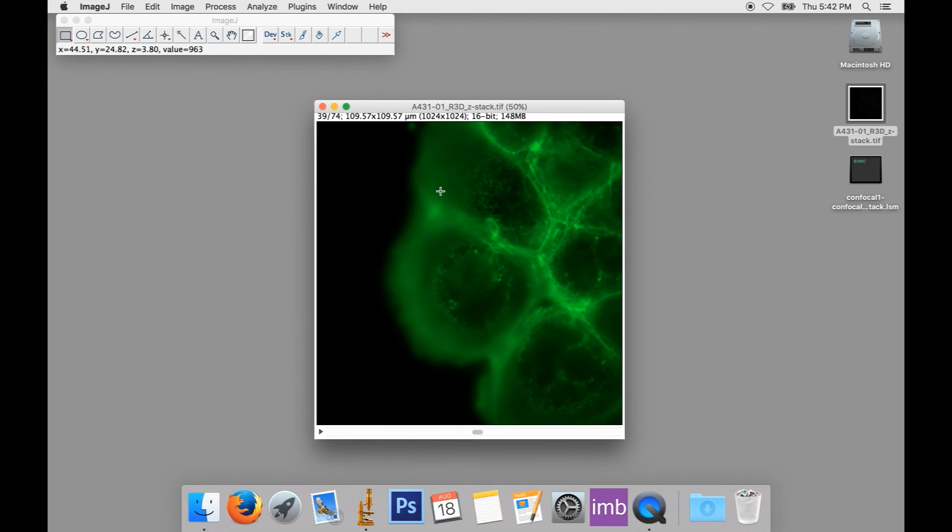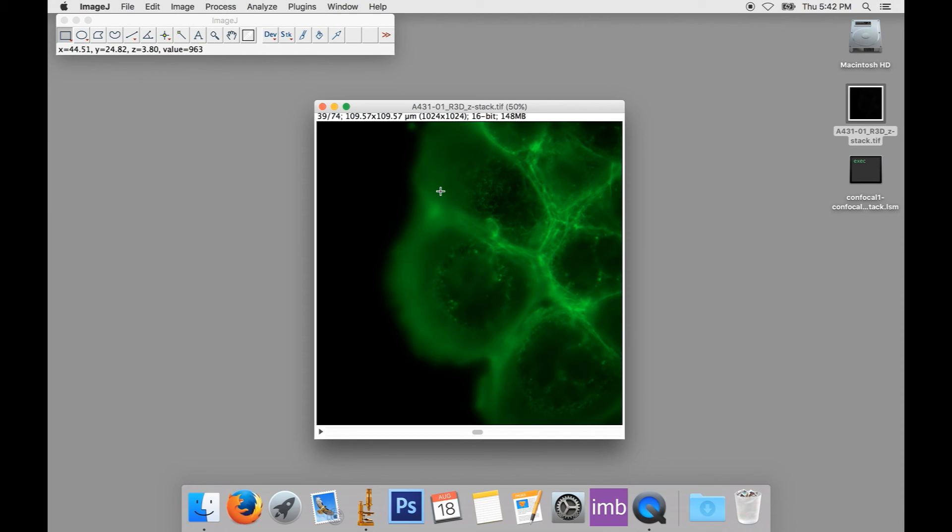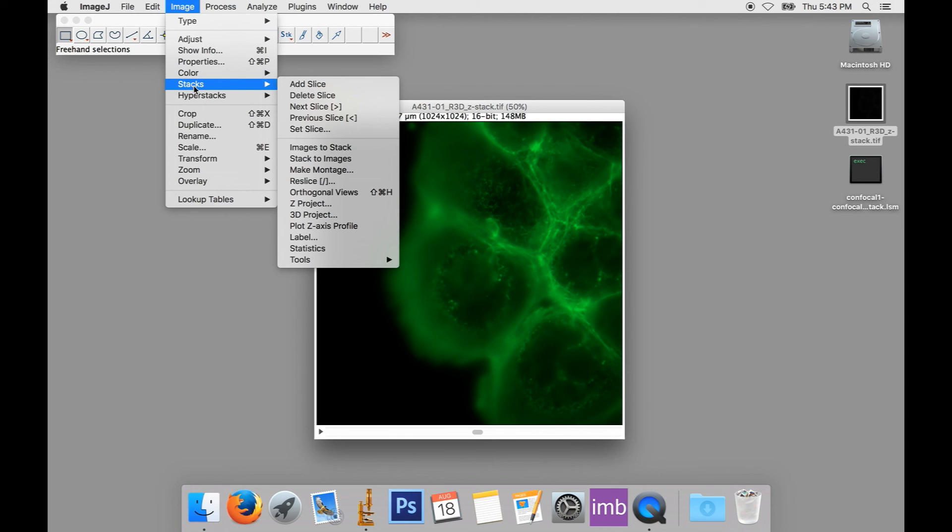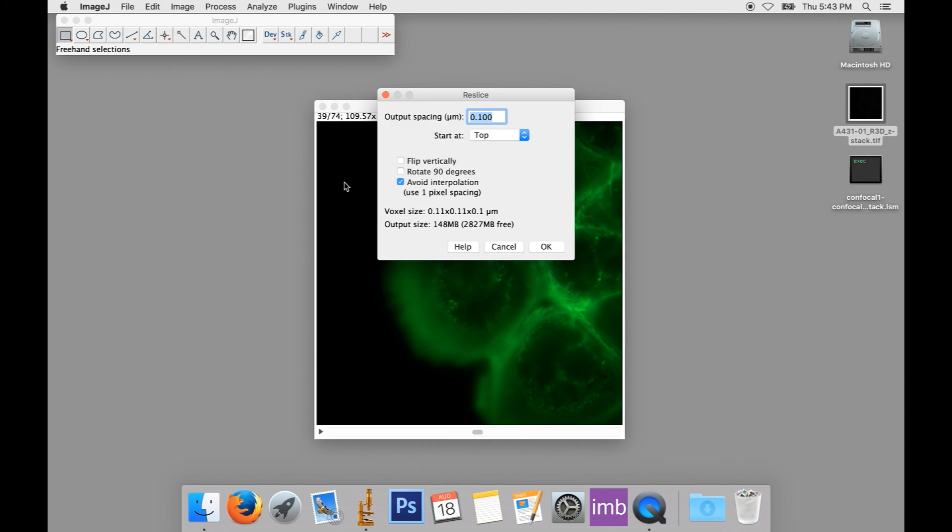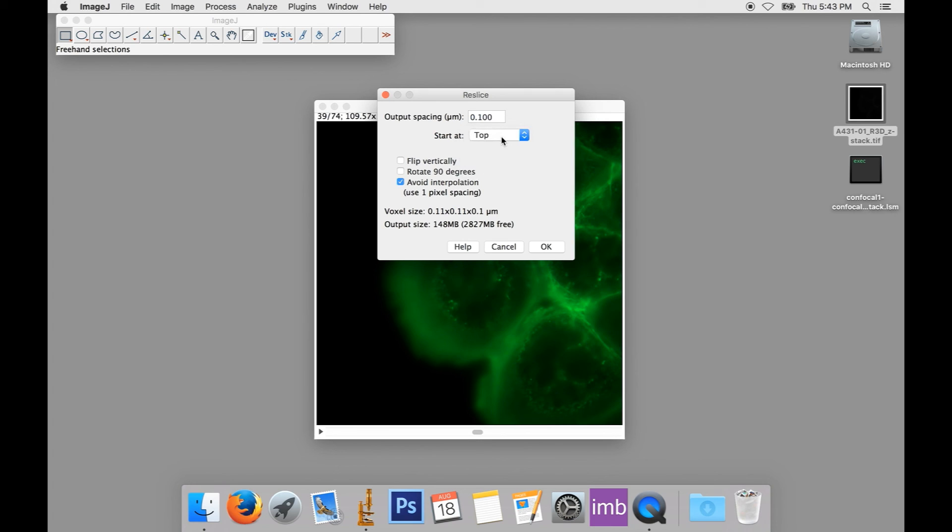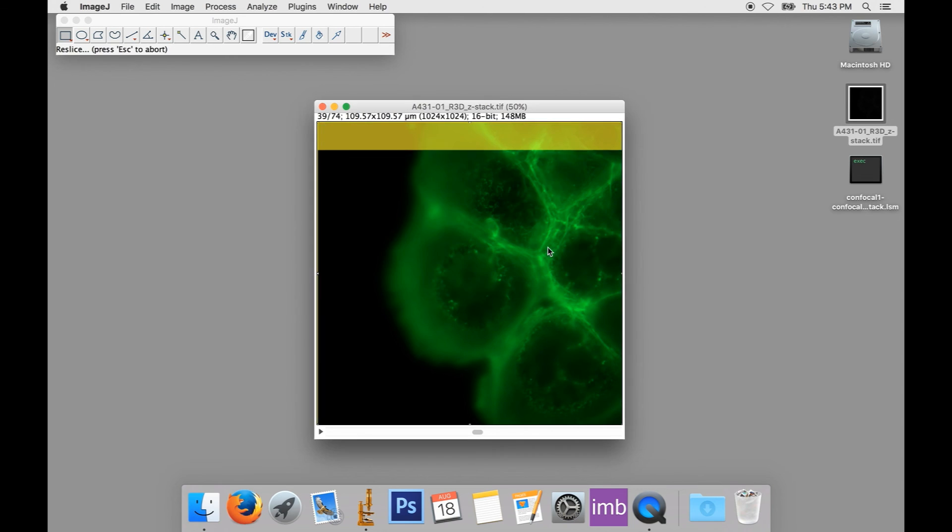And if I close these two windows, we lose our orthogonal views, but we can look at another tool as well called the Reslice tool. The Reslice tool works in a similar way, but will change the view of our data to be along the X or Y axis instead of along the Z axis. This tool can be found again under the menu, Image and Stacks, and then we go to Reslice. Now we'll have to tell it where we want to start. So we can start at the top, bottom, left or right. Usually we'll start at the top or the left. And usually I tell it to avoid interpolation. If we click OK, you can see it goes to work.